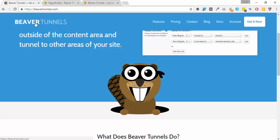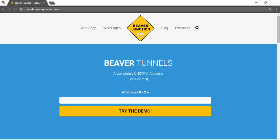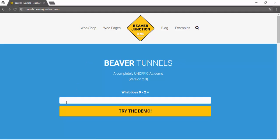I don't want to waste your time if you're already quite familiar with tunnels, as this is just going to be a basic overview. If you do know it, I would head to the link below this video and that will take you to tunnels.beaverjunctions.com where my live demo site is set up. All you'll need to do is answer the captcha, press 'Try Demo', and give it a few moments because it needs to create a WordPress install and get you logged in.